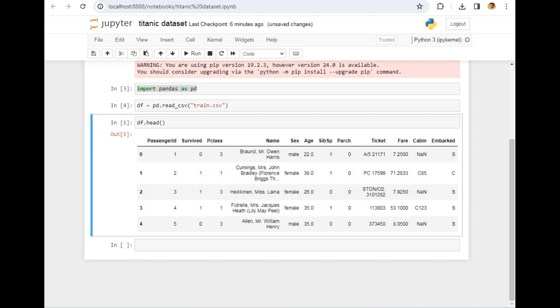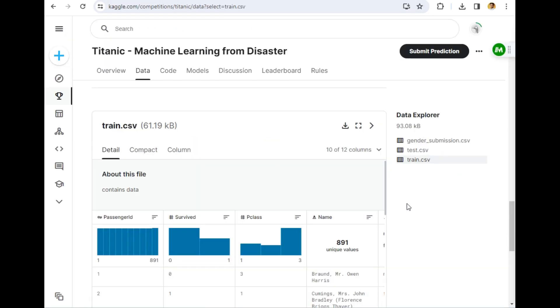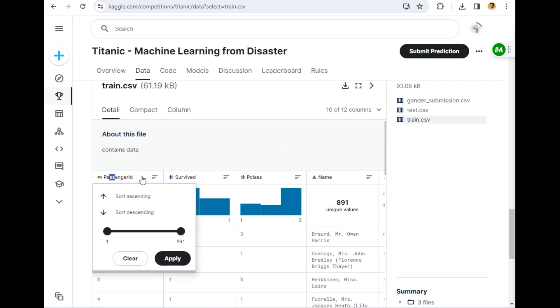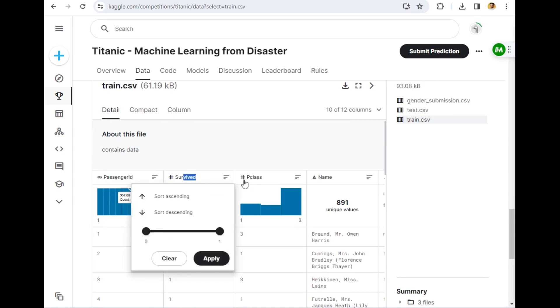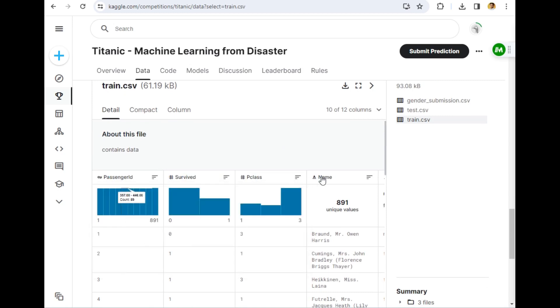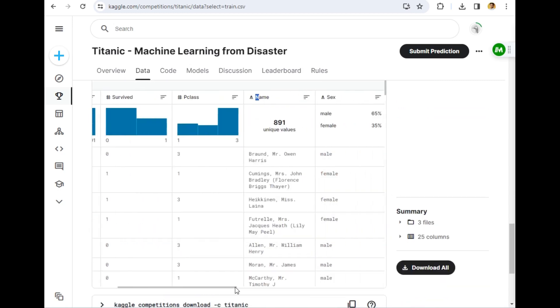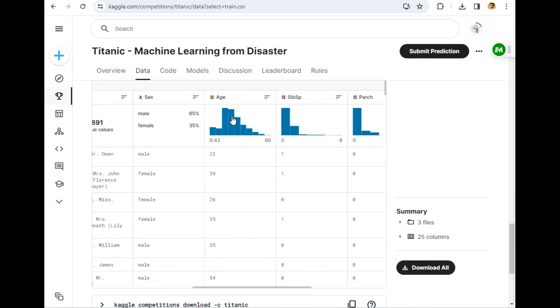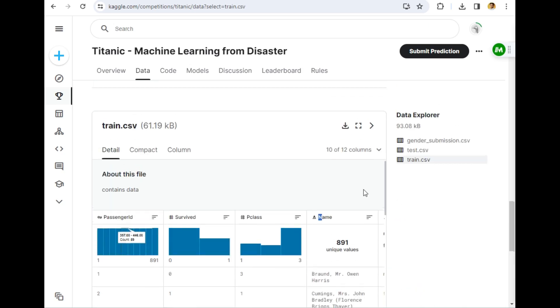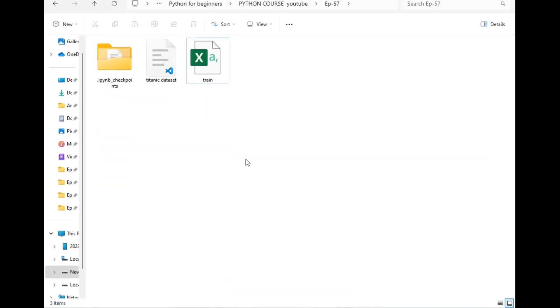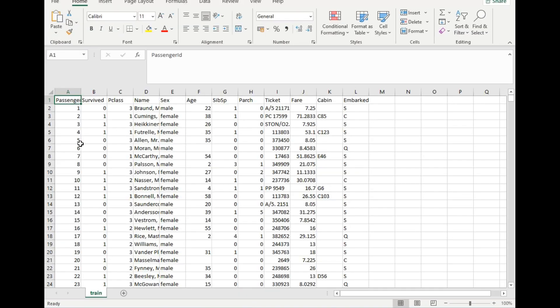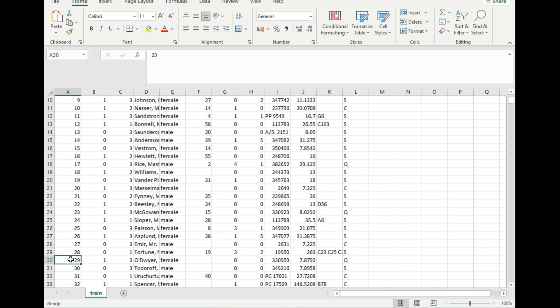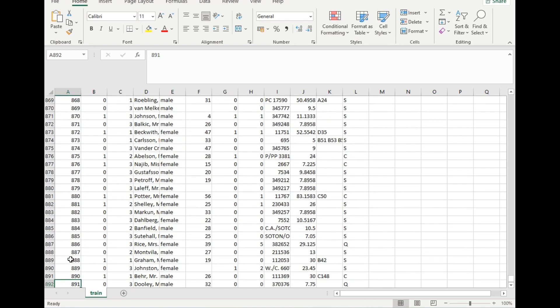You can verify the data by visiting the same Kaggle website. As you can see, PassengerID, Survived, Pclass, Name, and also a lot of values and columns are available. So instead of opening this thing, let's open that CSV file to save our time. This is the train.csv file. As you can see, this is the data. It's around 891 rows.